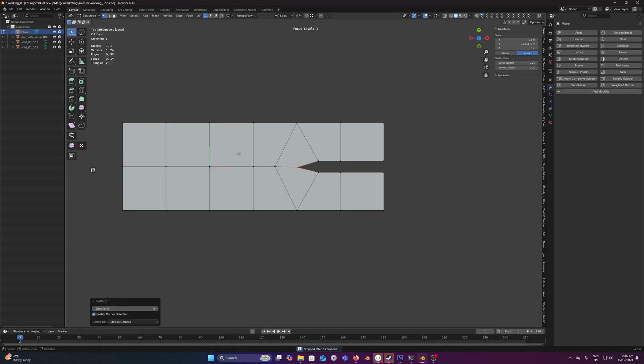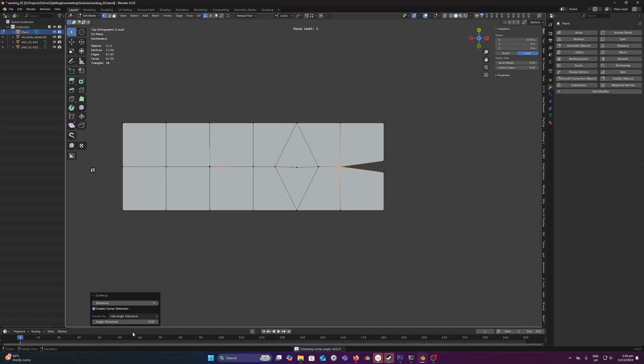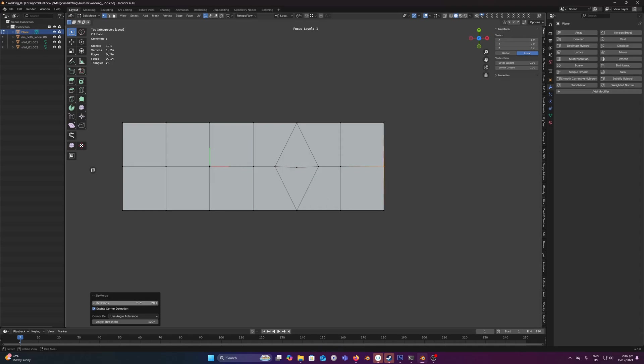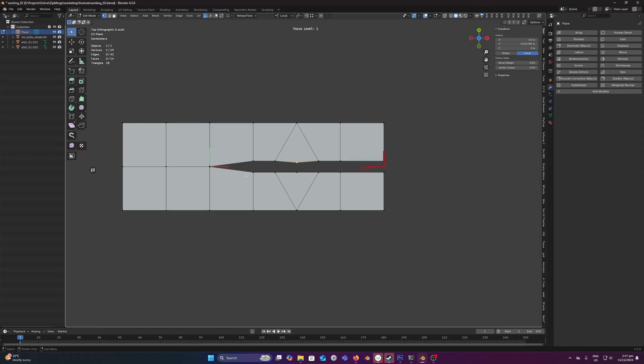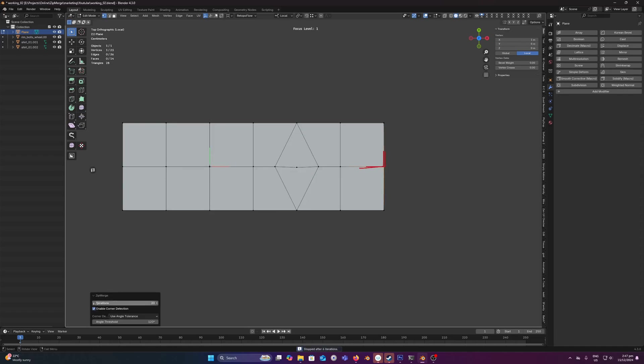The other option is instead of stop at corners we have use angle tolerance. Now I'll just bring it back to one here. I can set this to something crazy like 20 and it's going to get to this point here. Actually I'll just step back a few frames. Set this to 5.